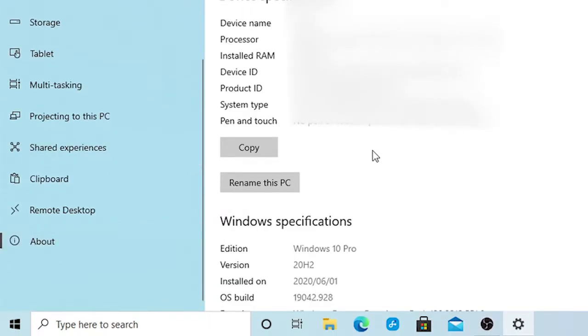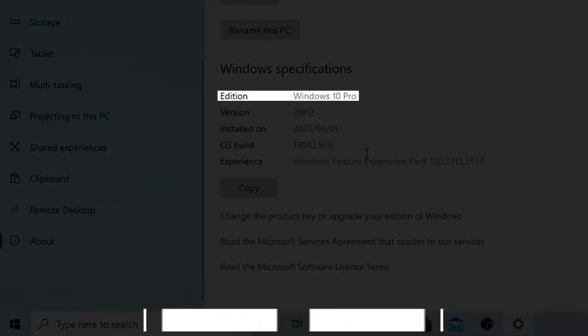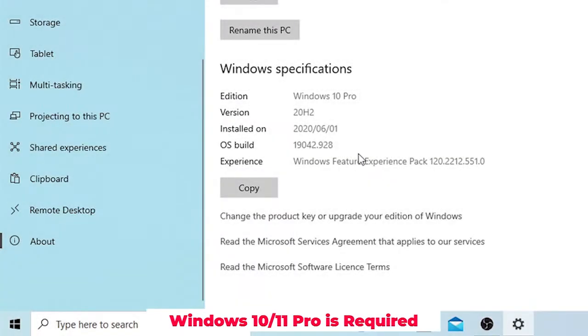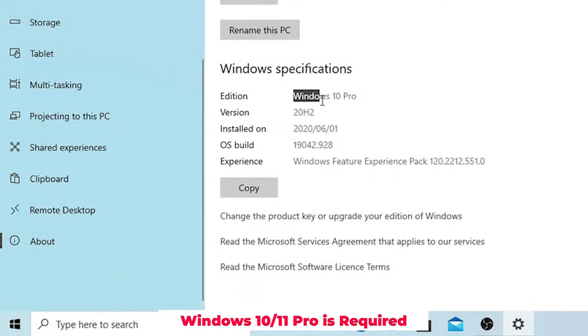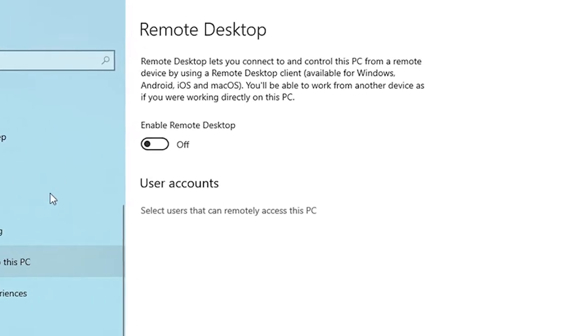This method will only work if you have Windows 10 Pro. If you do not have Windows 10 Pro, jump to method 2 — timestamps are in the description below.